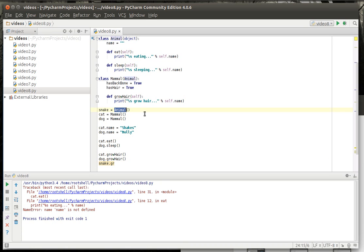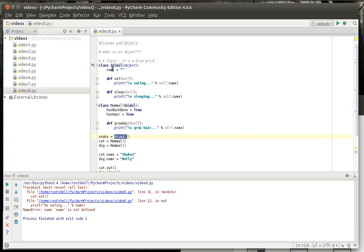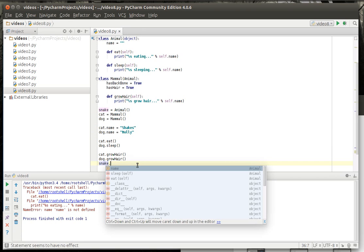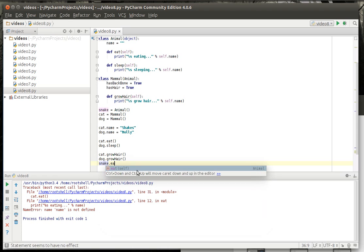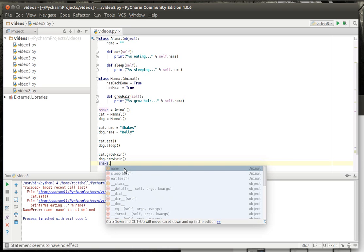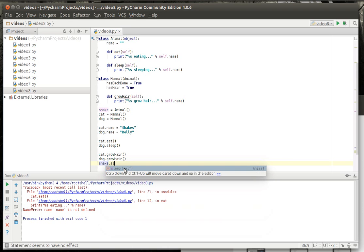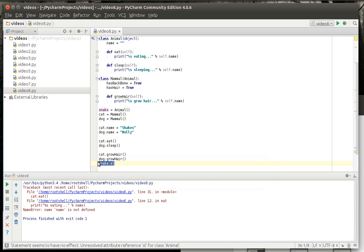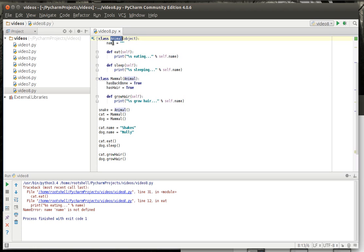And that is why you would use inheritance. You don't want a snake to grow hair, because that would just be creepy. But a snake has eat, has sleep, has everything in the animal class, but it has nothing in the mammal class. So now you understand how inheritance works. A mammal can inherit from an animal, but we did not inherit a mammal in the animal class. We inherited straight out of the object.